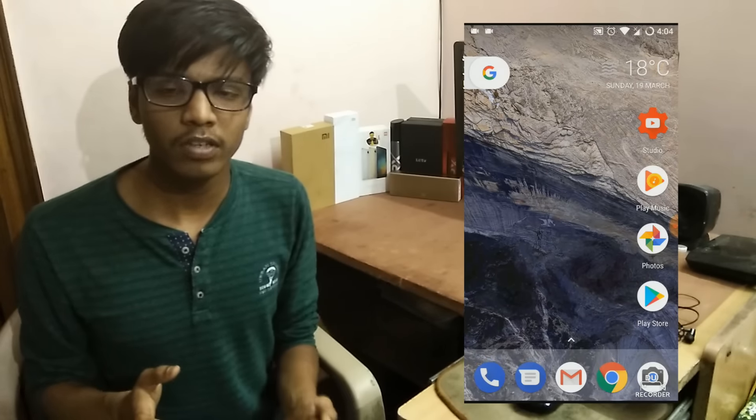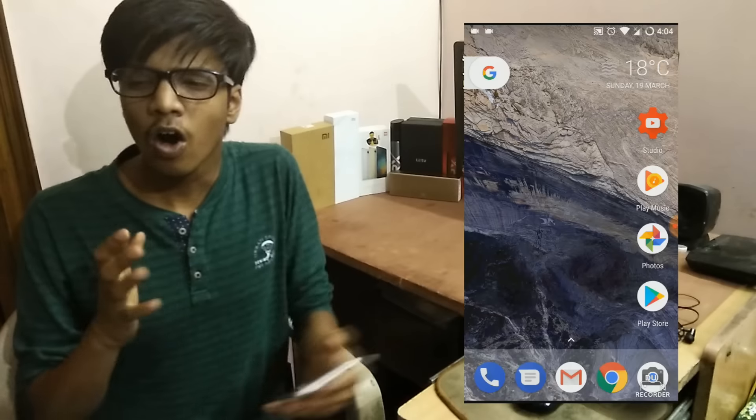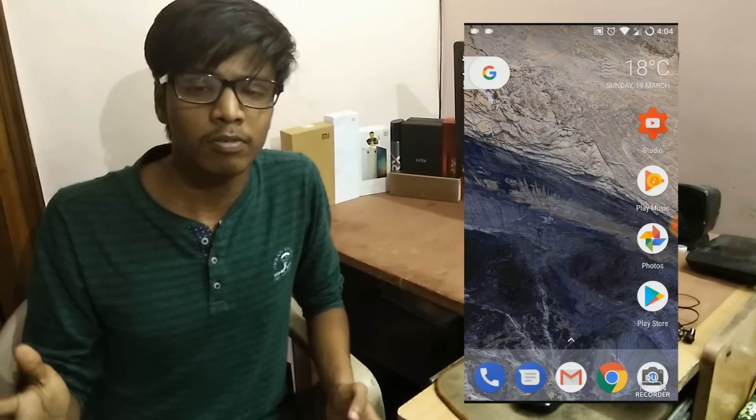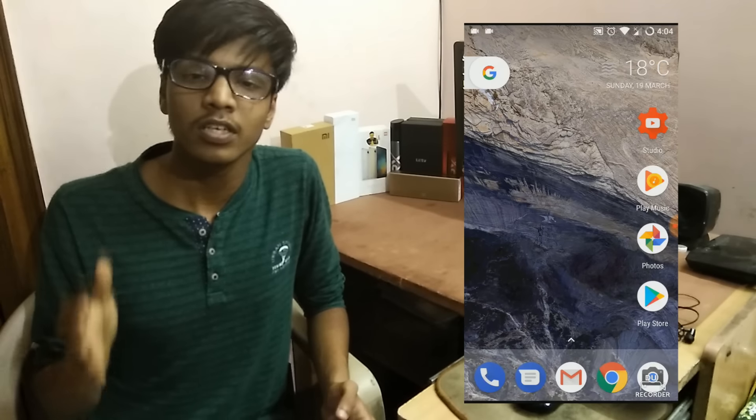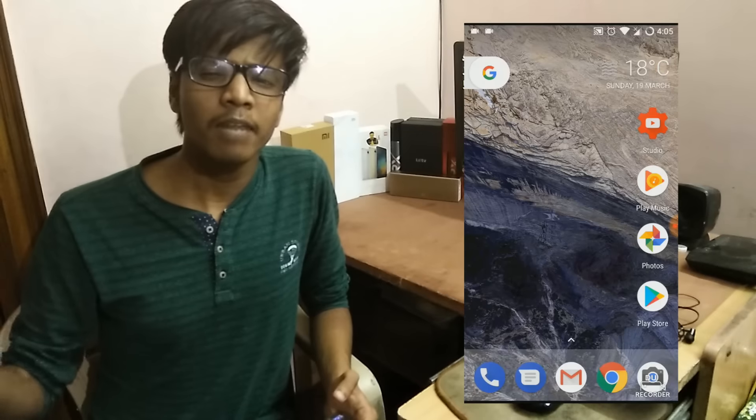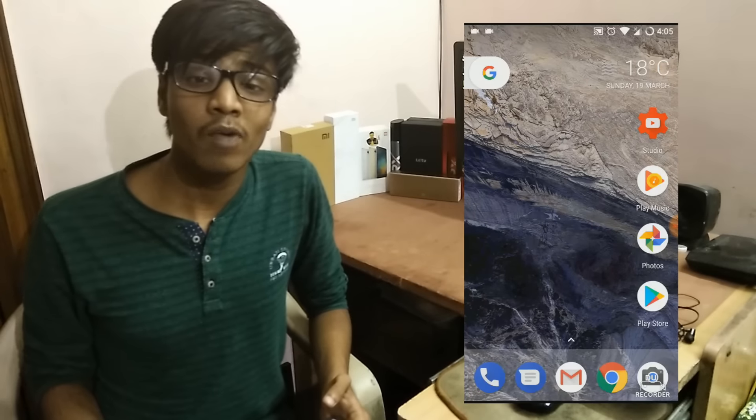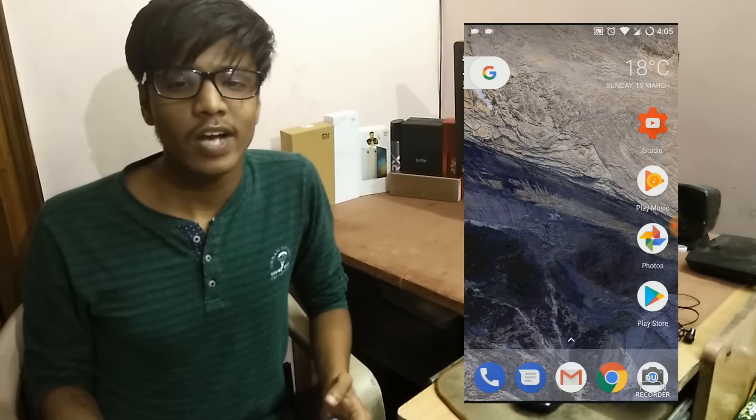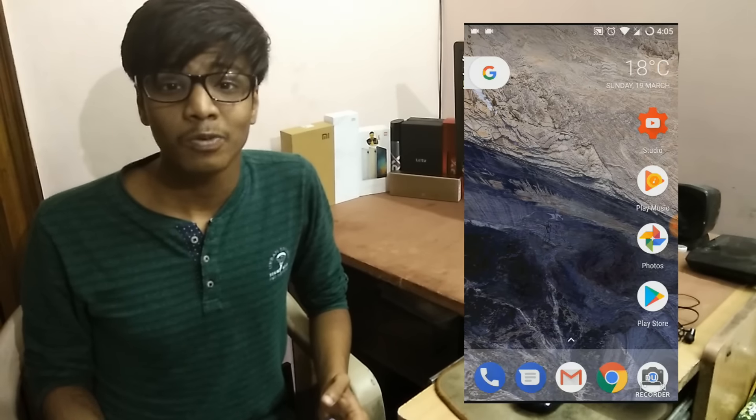In the end I can just say subscribe to this channel if you're interested in more ROM videos about the Redmi Note 3 or any other gadgets I'll be reviewing on this channel. That being said, my name is Shubham Keesh Rewal. Thank you so much for watching and I'll catch you guys in the next one.